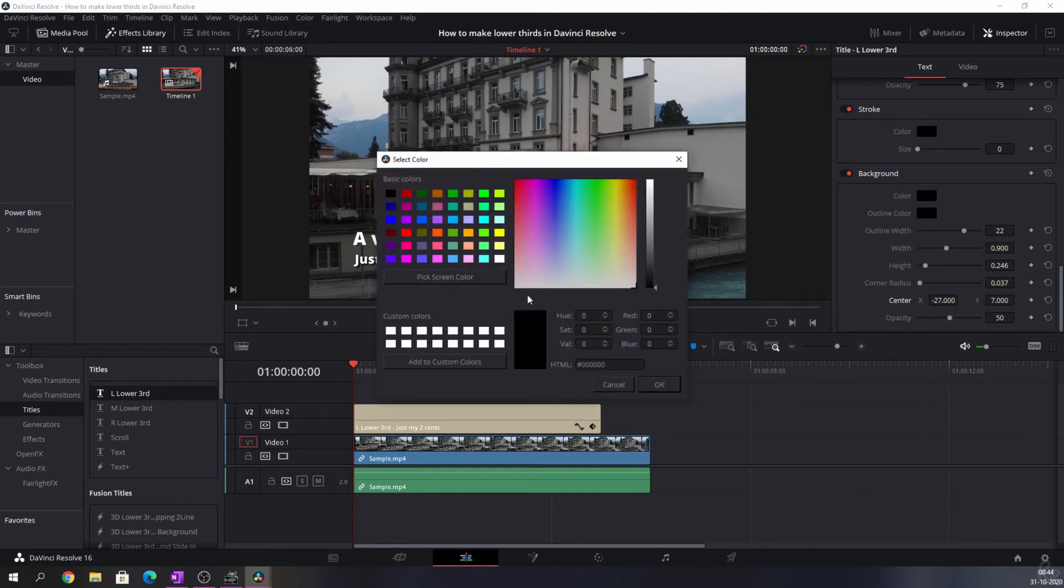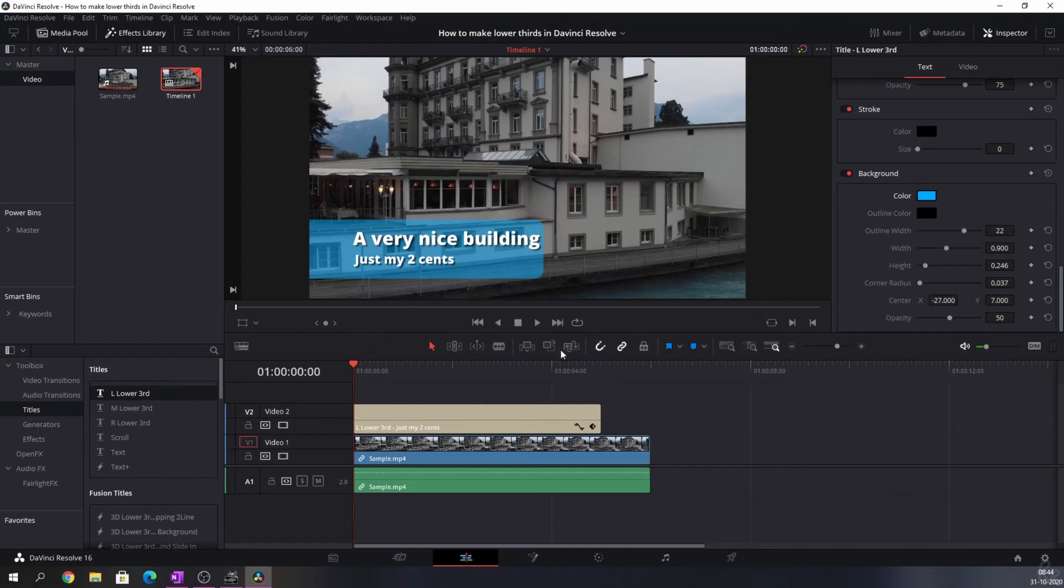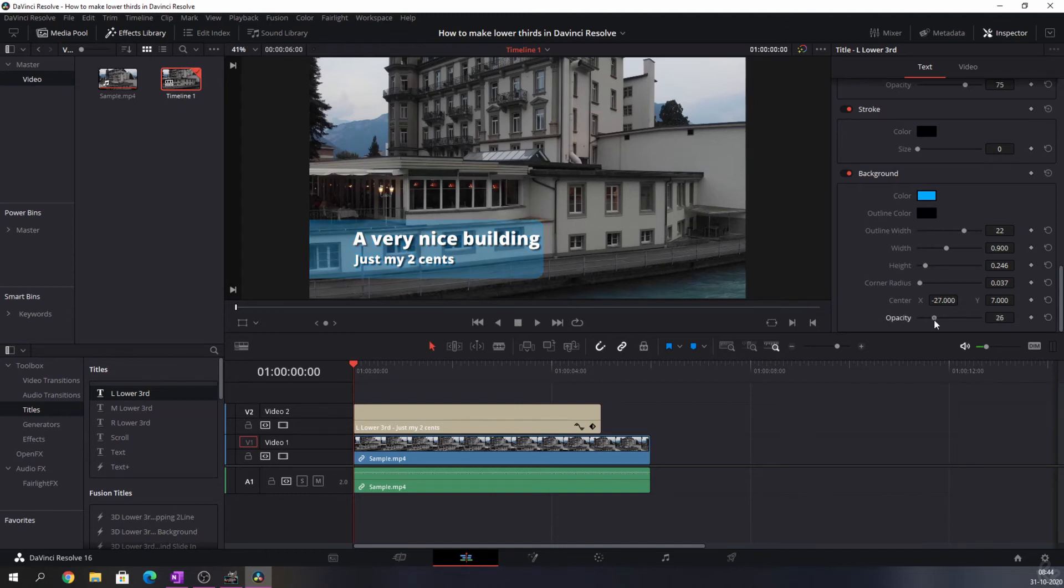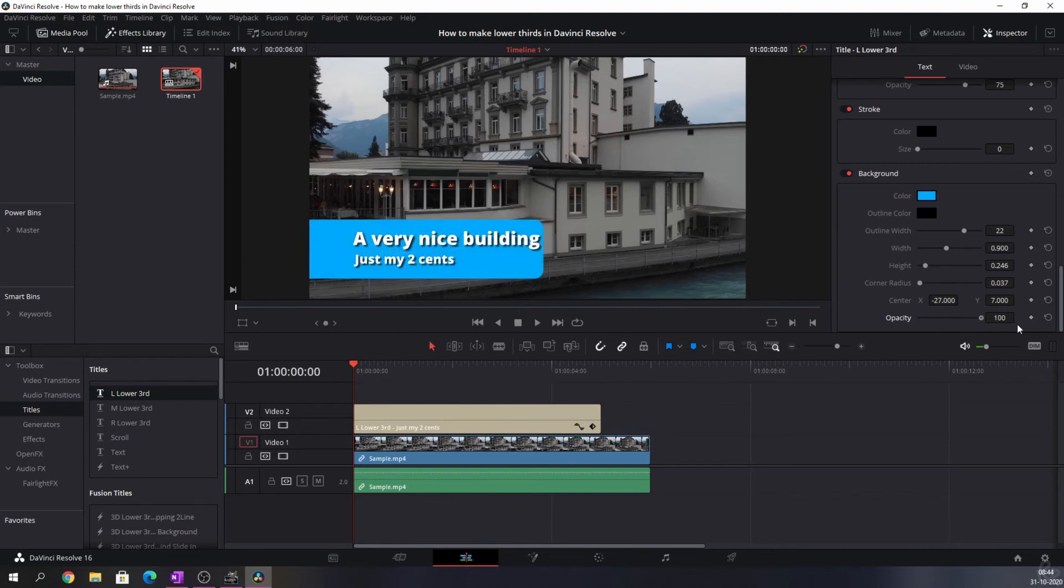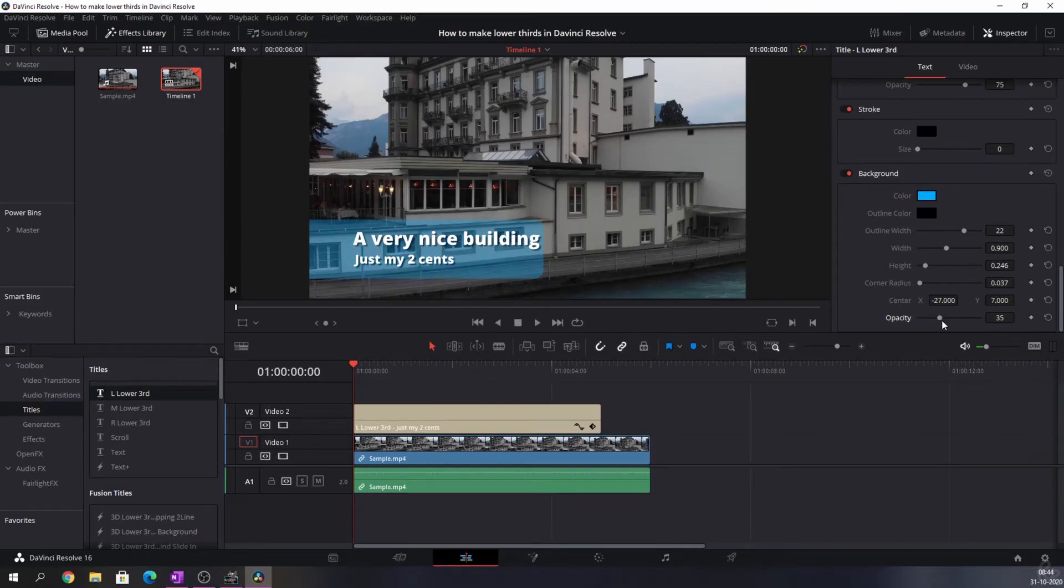Okay, and that looks a lot better. And if you think that this is way too opaque, you can change that by moving the opacity slider to the left to make it less opaque, and if you move it to the right it will become way more visible. So let me just put it like that.